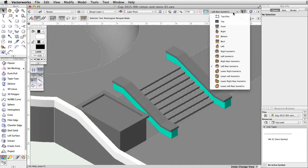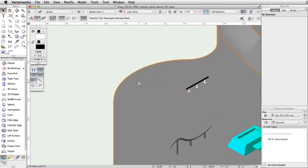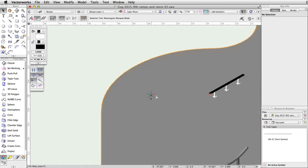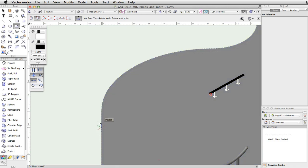Switch to a left isometric view and center the drawing over the lower level of the skate park. Use the arc tool with the second mode, three points mode, to trace the curve of the upper edge of the concrete base. Move the cursor along the straight edge of the concrete base. When the Smart Cursor cue endpoint appears, click once to start the arc.